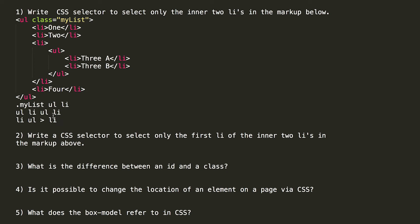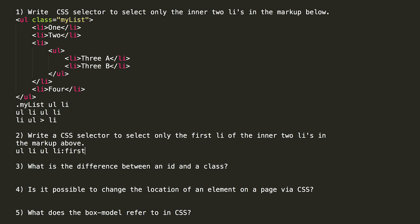It's possible that you will be asked a follow-up question, and that question in number two is to write a CSS selector to select only the first list item of the two list items in the markup above. So what we want to do is to get access to just 3a and not 3b that we were doing previously. So we can start out with going to the unordered list, the list item, the unordered list, the list item, which would have given us both. And what we want to do is select the first child, which would give us 3a, and that is the difference between the first question and the second question.